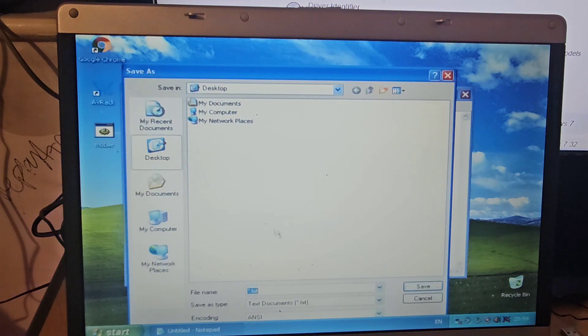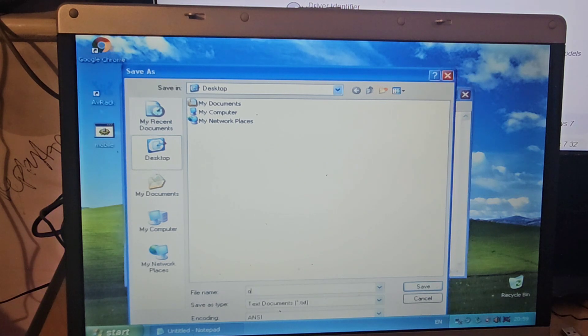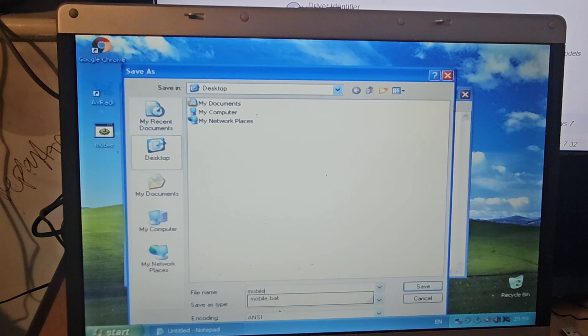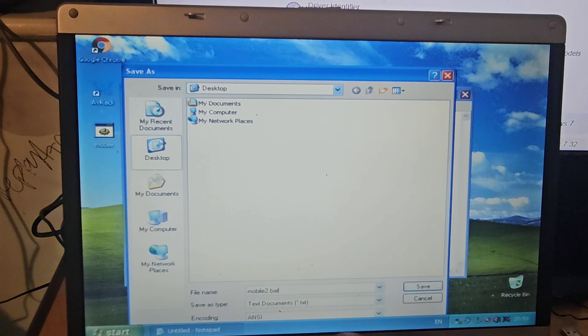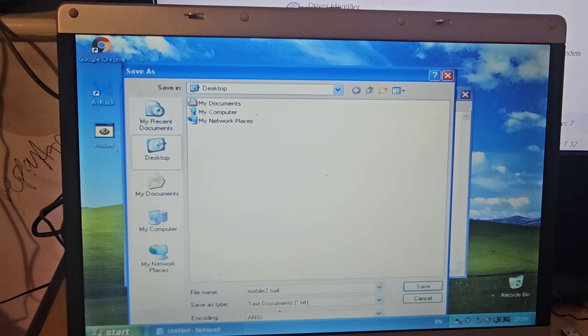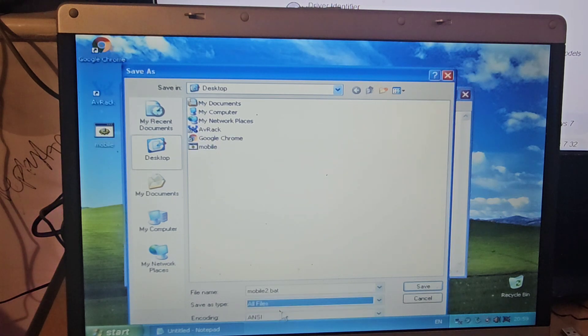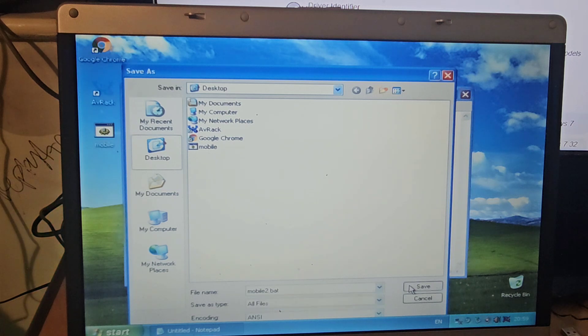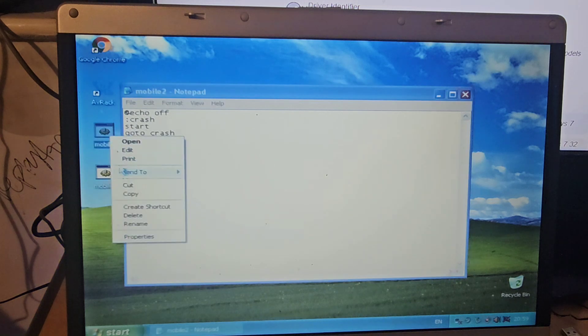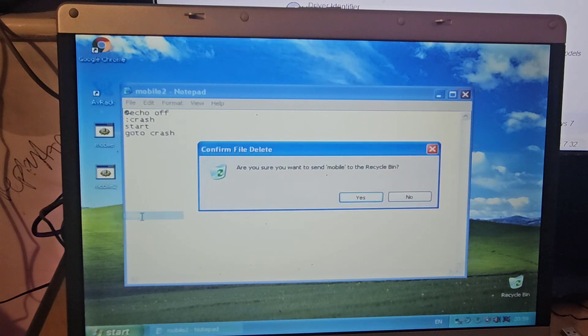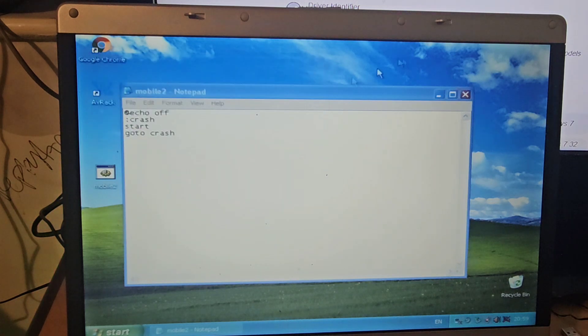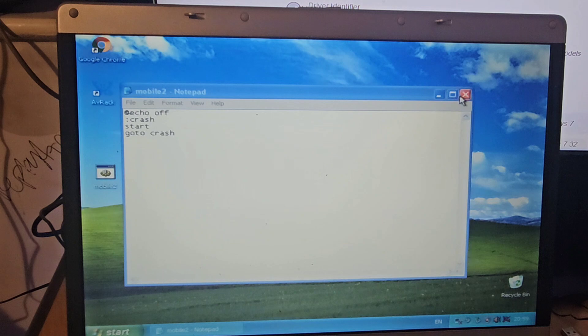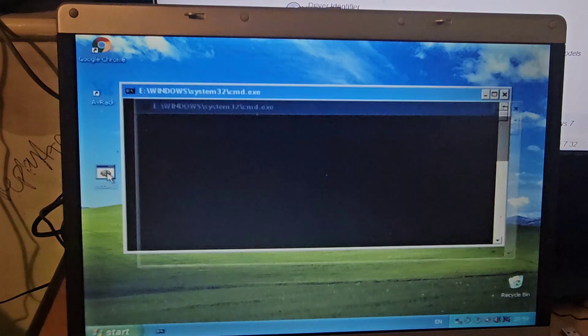We're going to call it mobile2.bat because it's a batch file. We're going to hit save as, type all files, and then hit okay. We'll delete the top one, so that's gone. We can close that and now we'll run it.